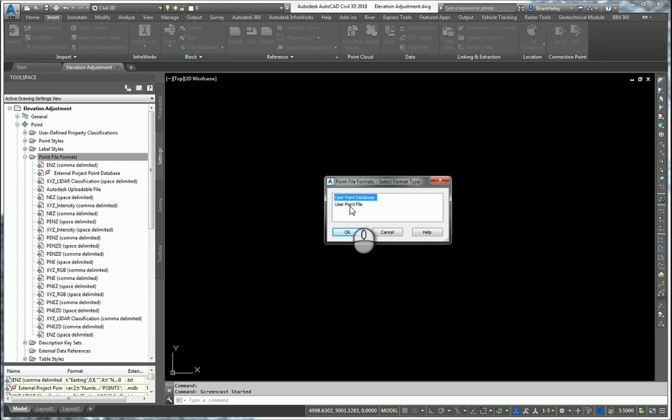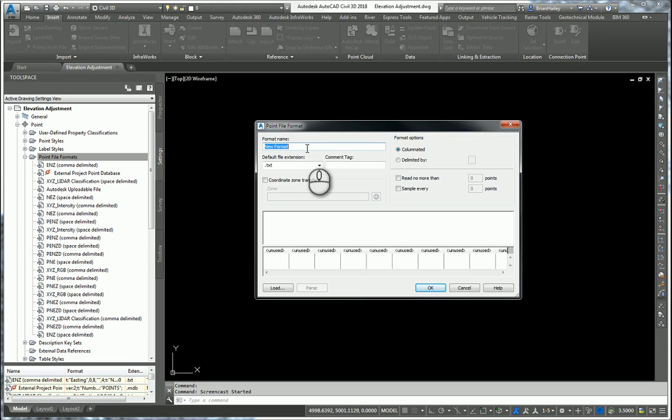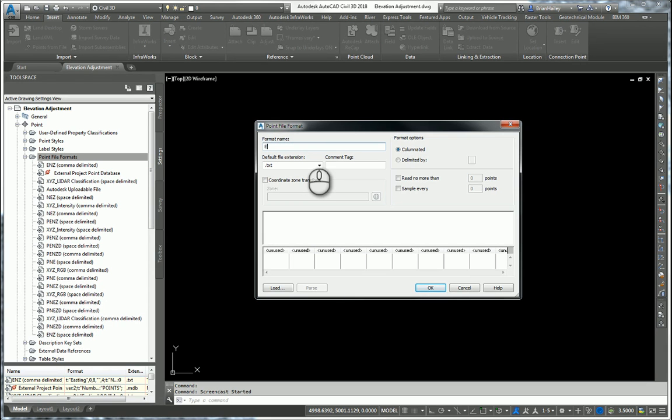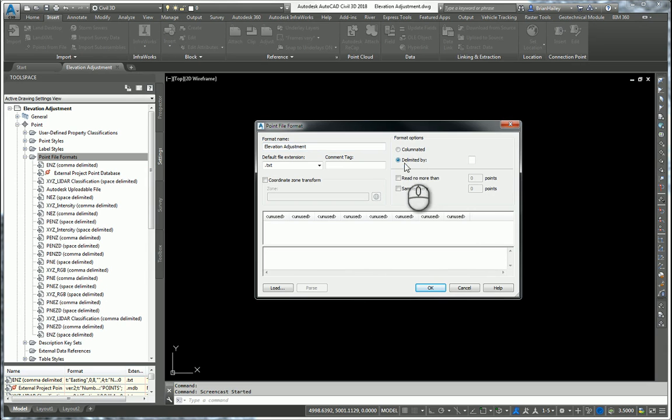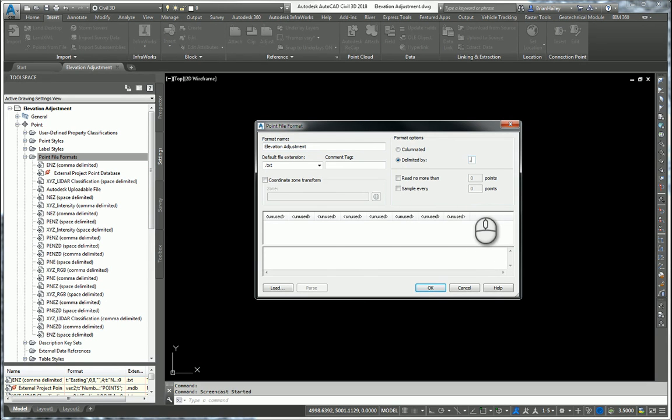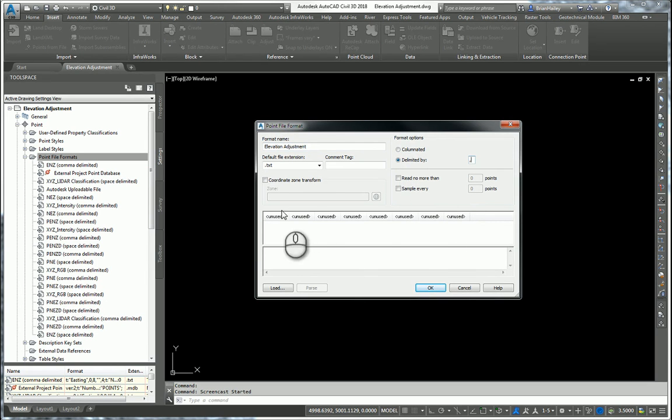We're going to use a user point file for the format type. I'll go ahead and give this a name. I'll call it elevation adjustment. I need to tell the point file format how it is delimited. So this will be delimited by a comma, so I'll type a comma in here. And then I need to tell it what each column represents.